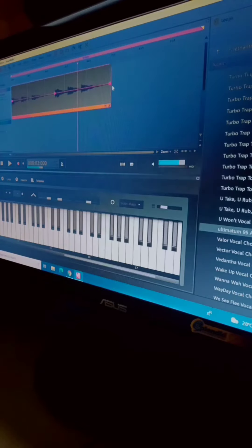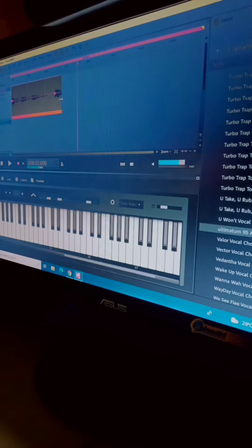I put the beat I downloaded in BandLab and adjust it.